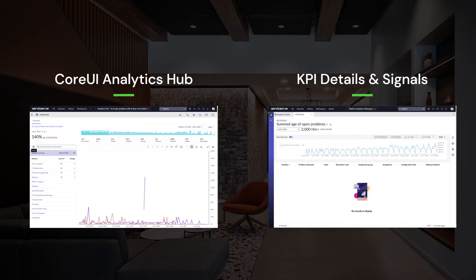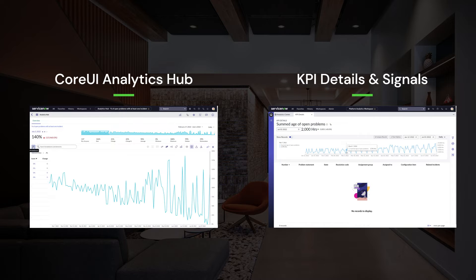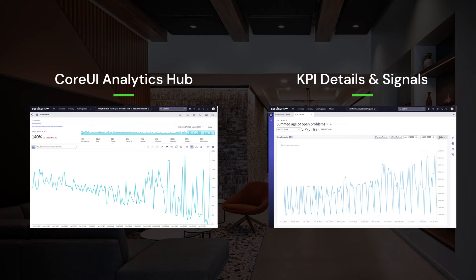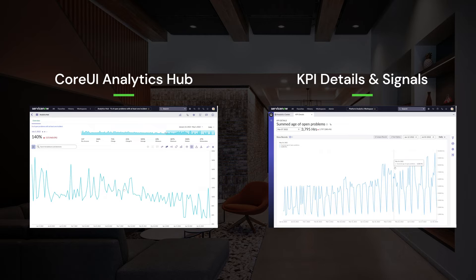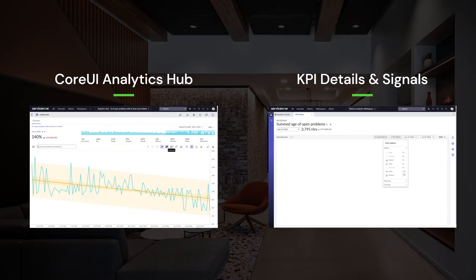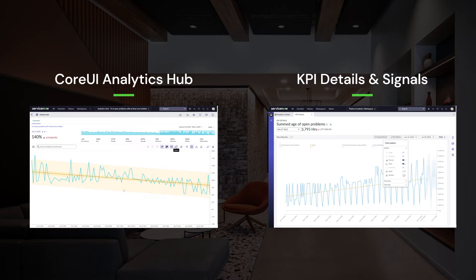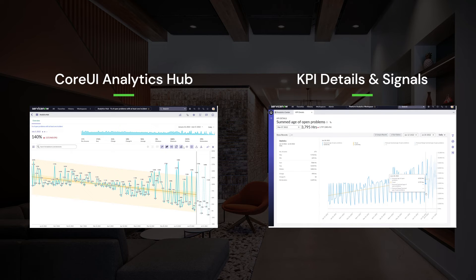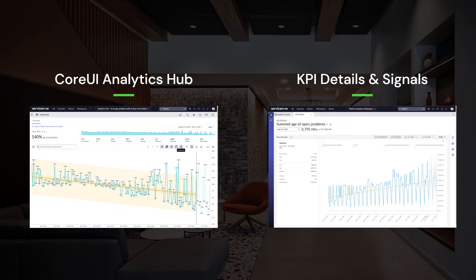We learned a lot from your feedback and immediately looked to where we could add some of the most requested new features to the KPI exploration part of our platform. This all started with improving the whole UI itself, to increase usability and enhancing how you want to slice and dice and navigate through your data.